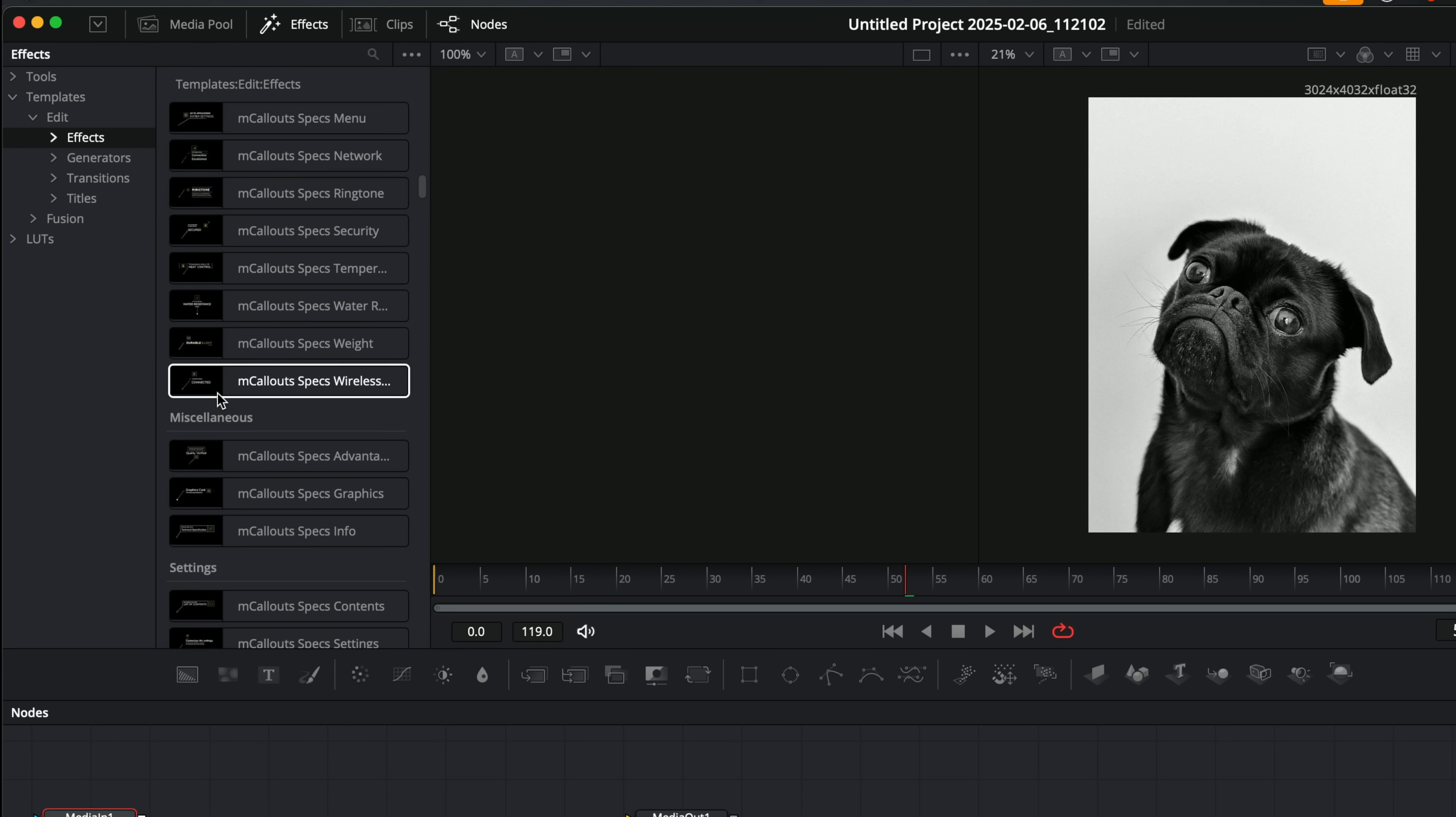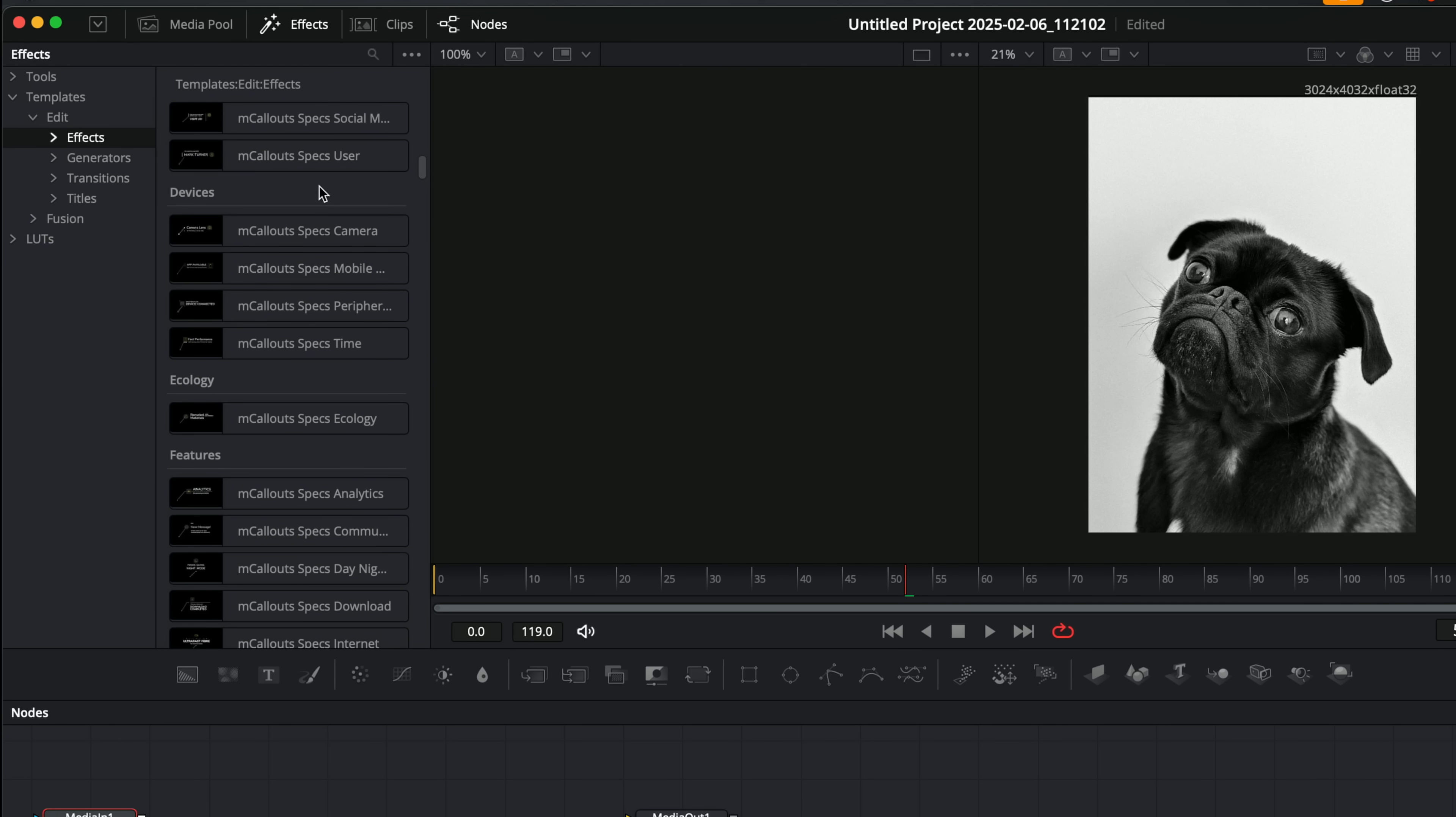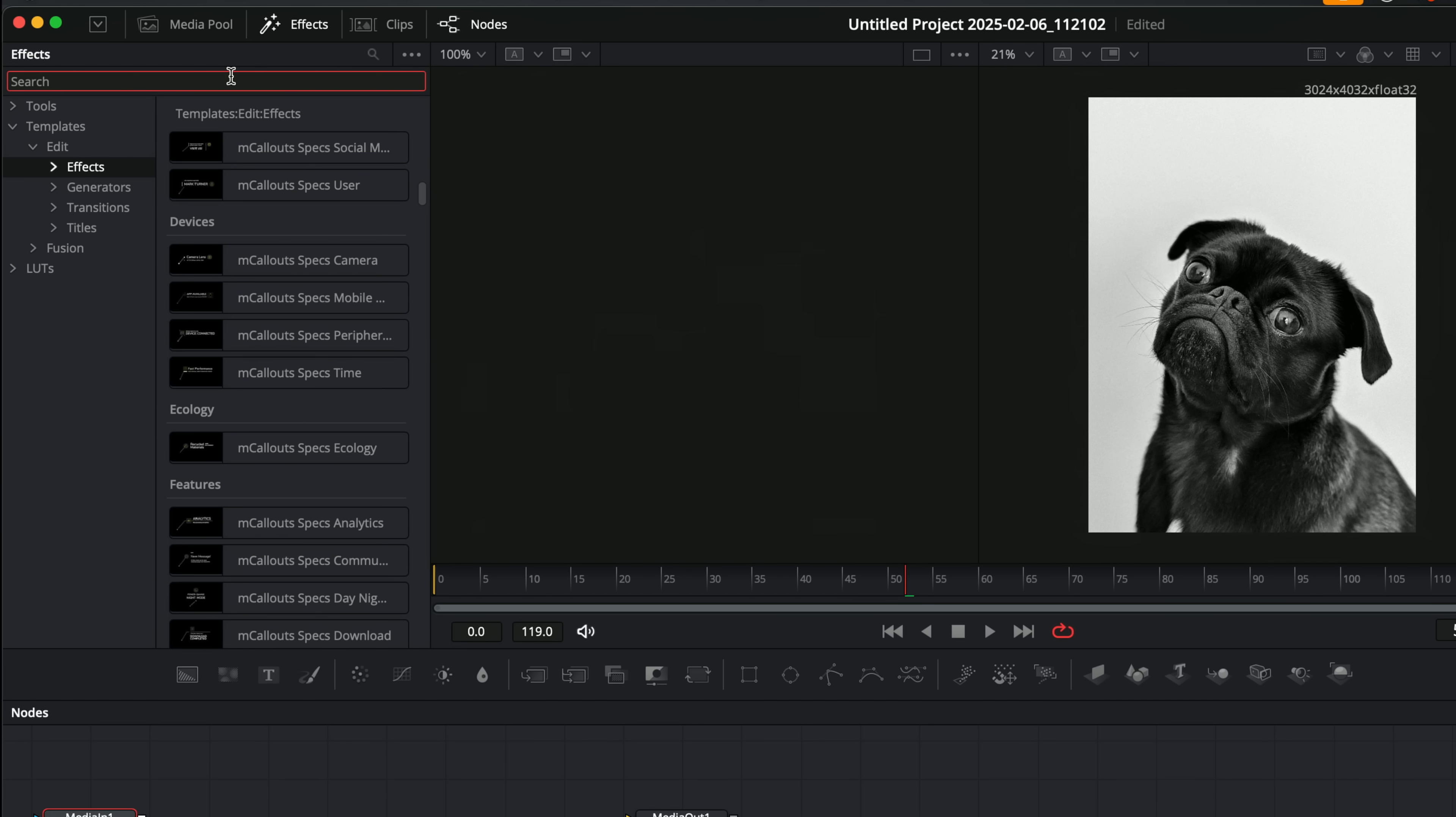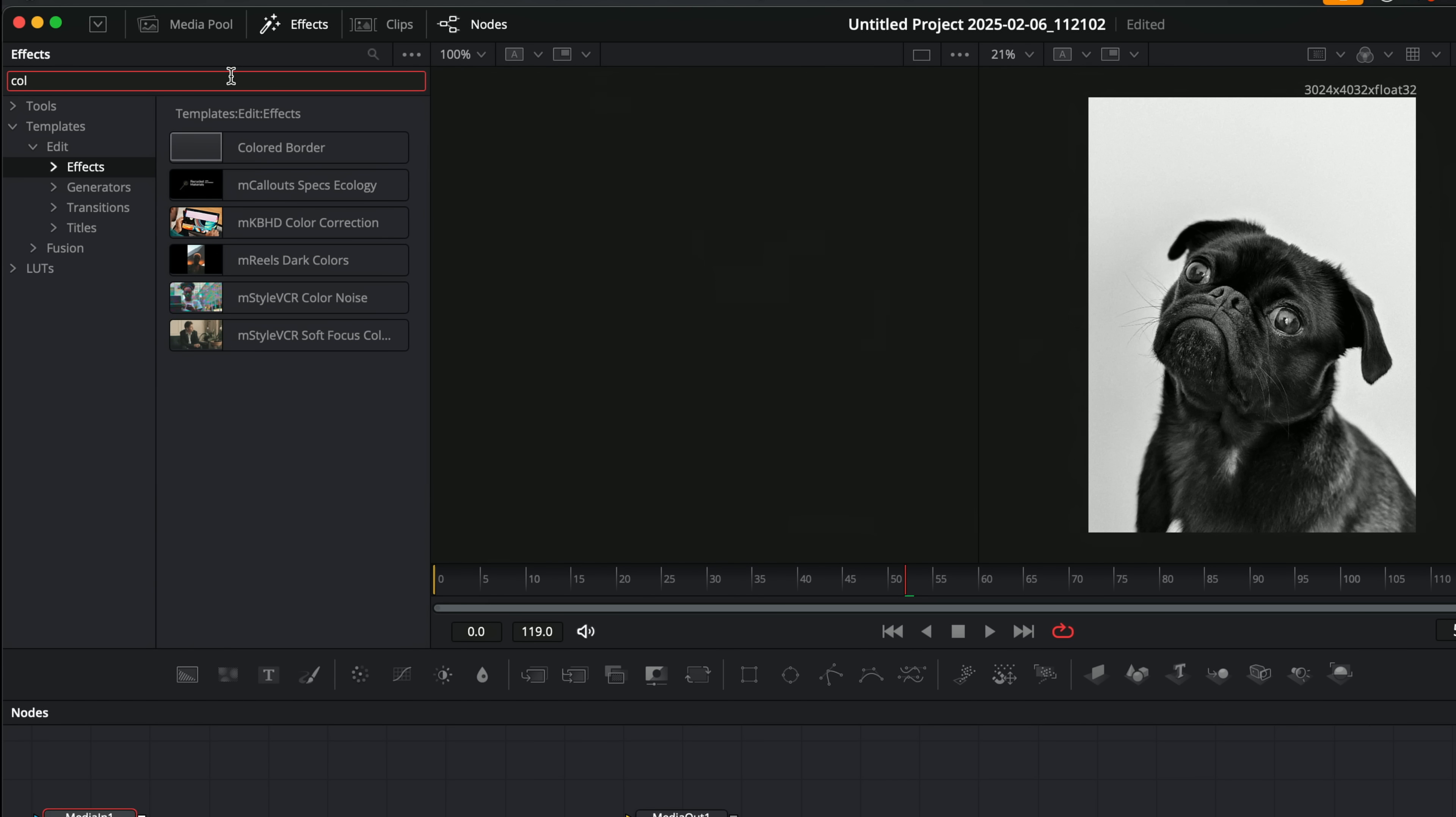Open up the effects library, this time go to template, edit, and effects. And from within here, mine will be a little bit buried, so I'm just going to search for it to make life easier, clicking on this little magnifying glass.